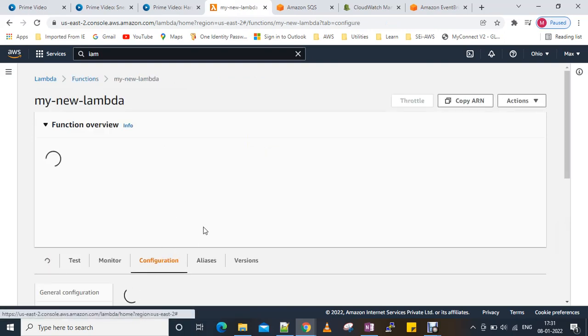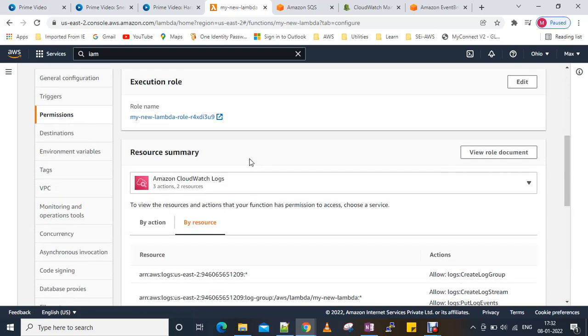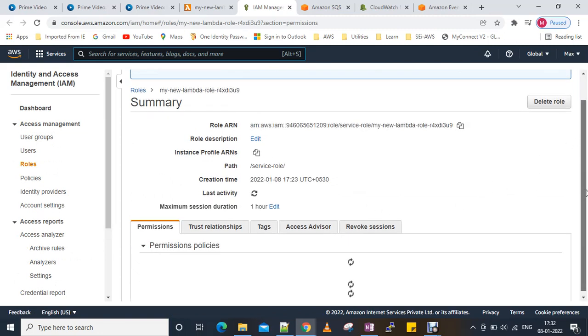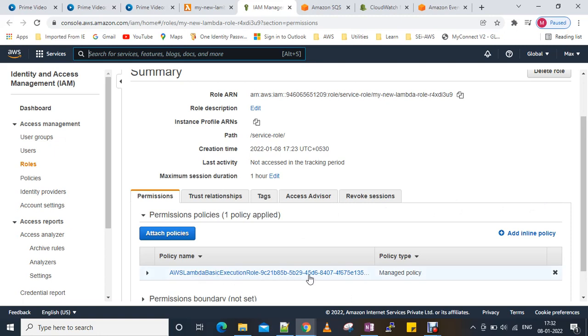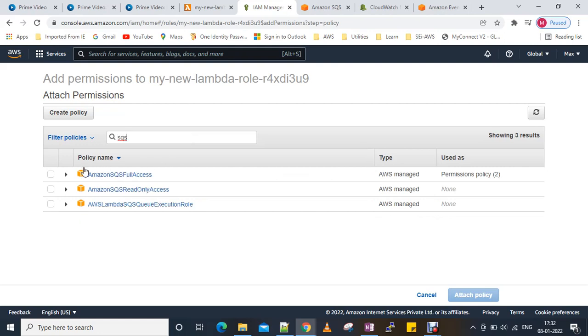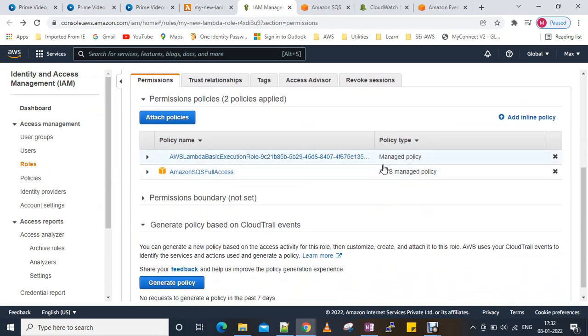We'll go to Configuration, then Permissions, and click the role link — it will open the IAM role directly. We can see the existing policy for CloudWatch logs. We'll attach another policy — search for SQS — and for now give full access to SQS. The Lambda function will get full permission for SQS. Now two policies are attached to this role.